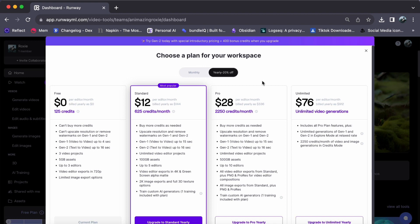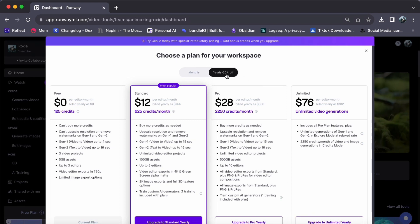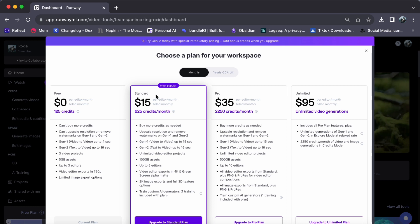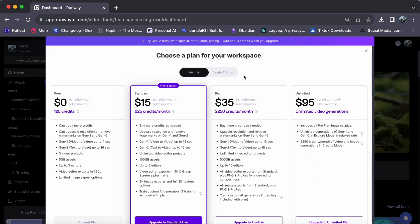Before you proceed, note that the prices mentioned are for annual plans. If you prefer a monthly subscription, be aware that it will cost you more. Your choice ultimately depends on your needs and budget.